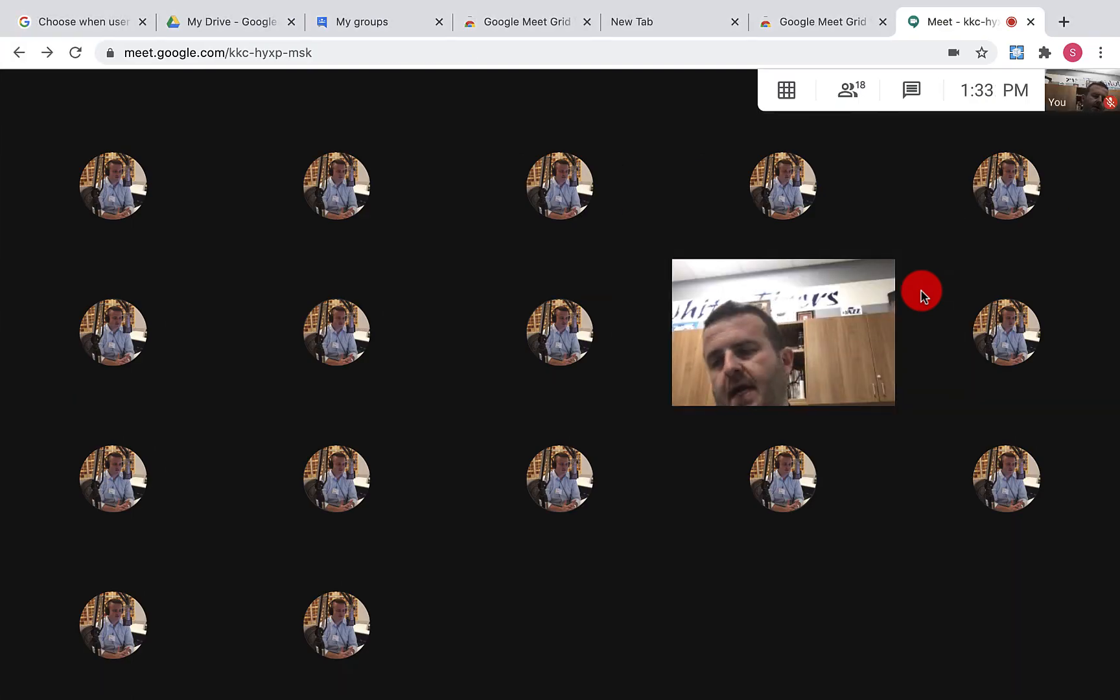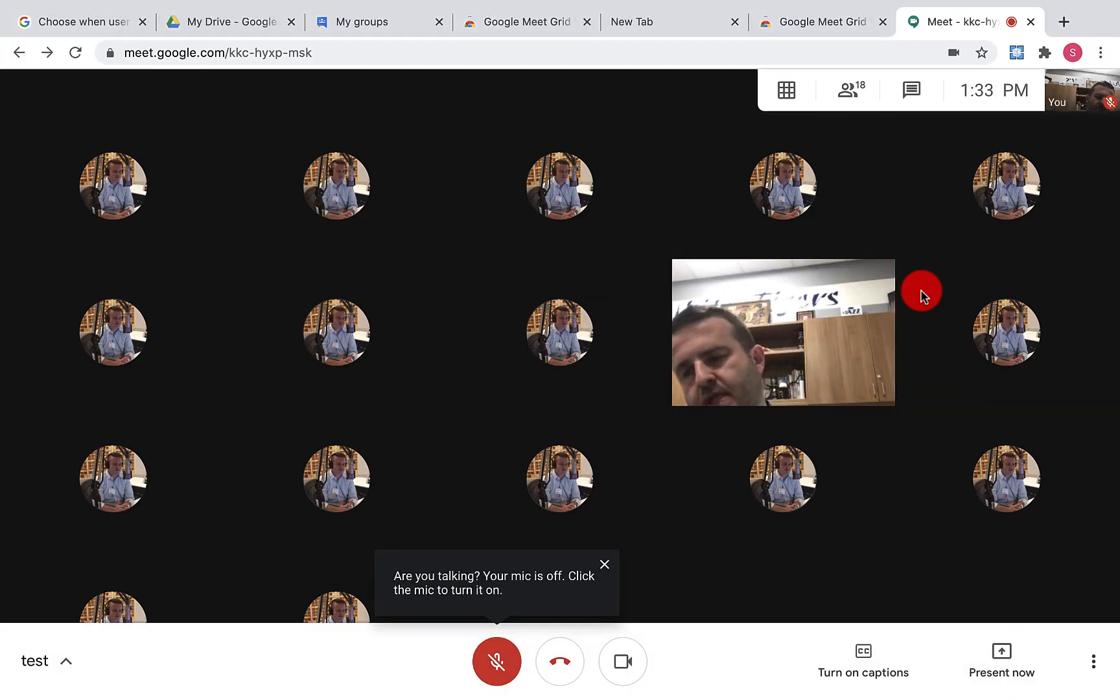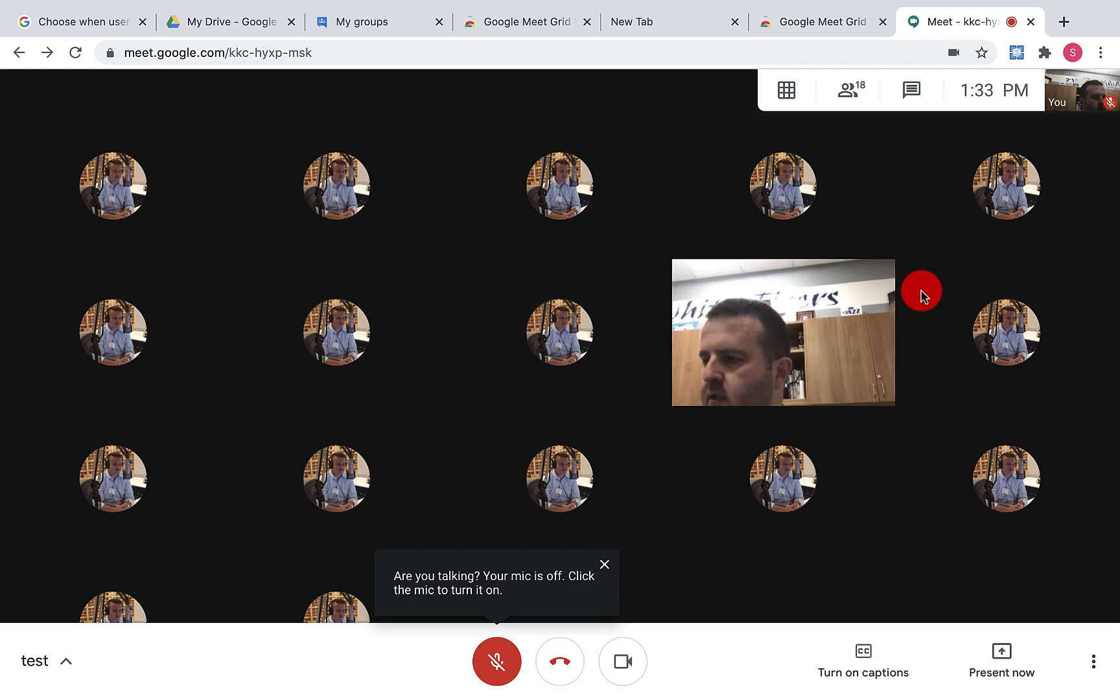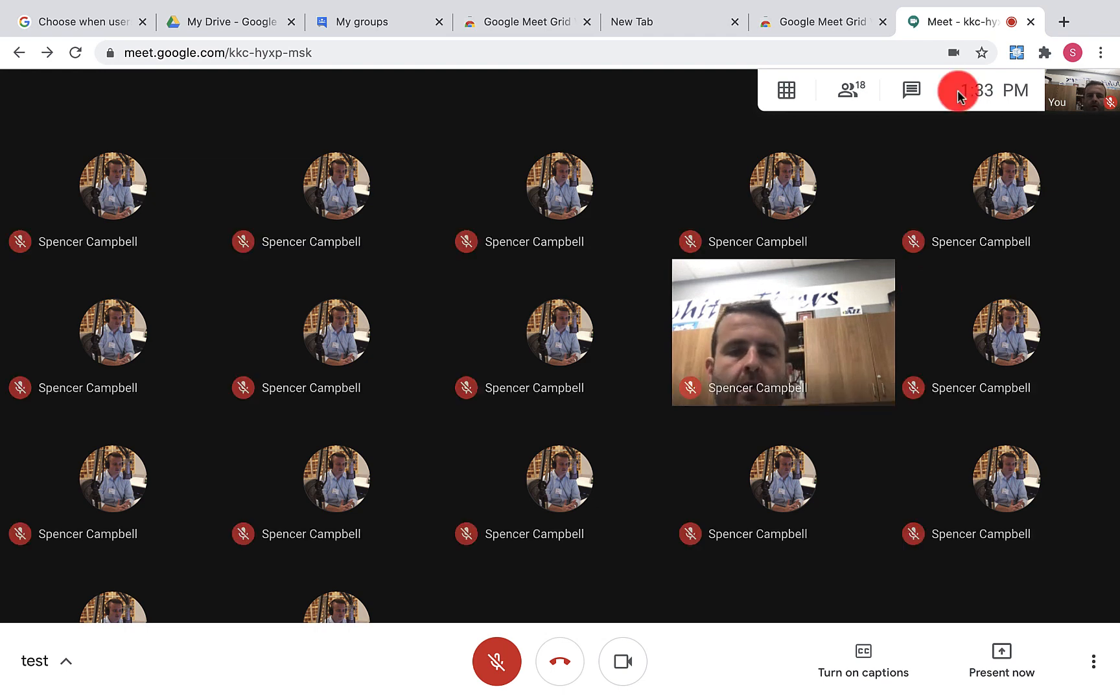Hi, everybody. Welcome back. My name is Mr. Campbell from mrcampbellrocks.com. This is a Google Meet GridView update for July 2020. Let's jump into it.